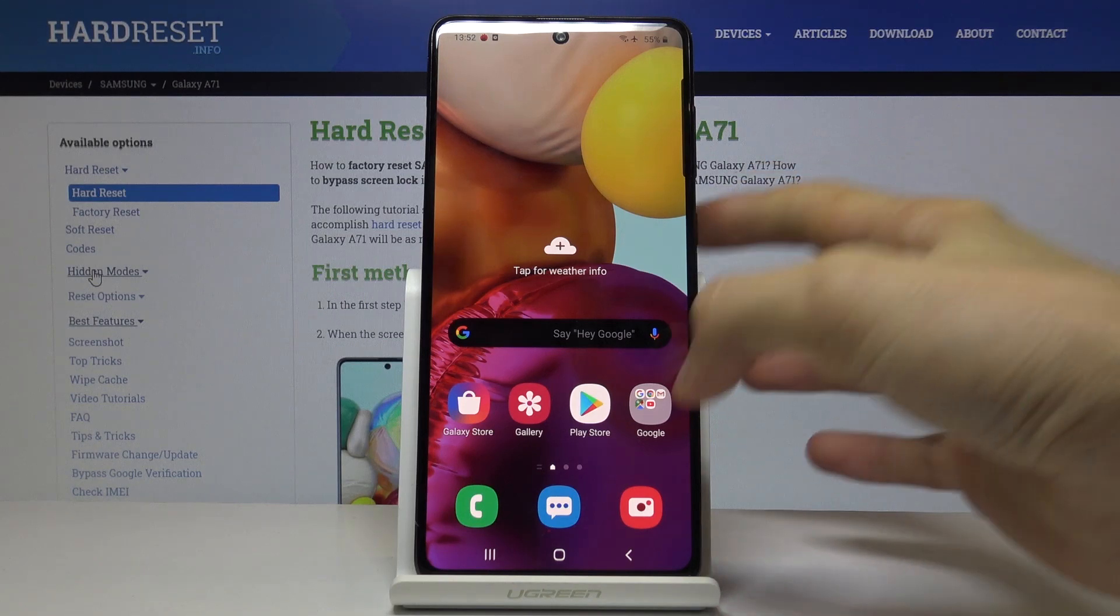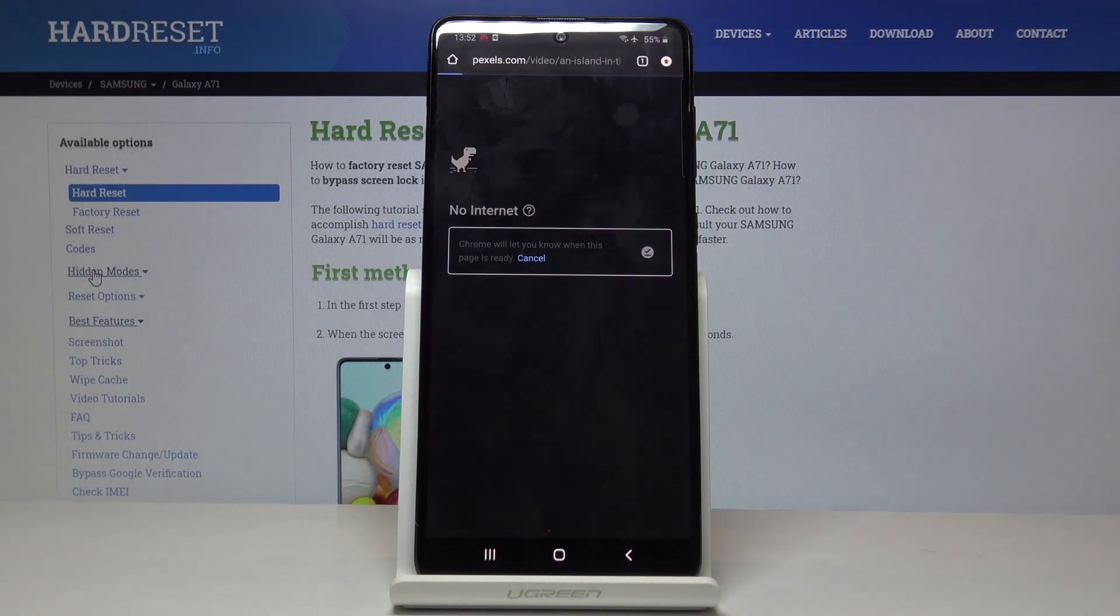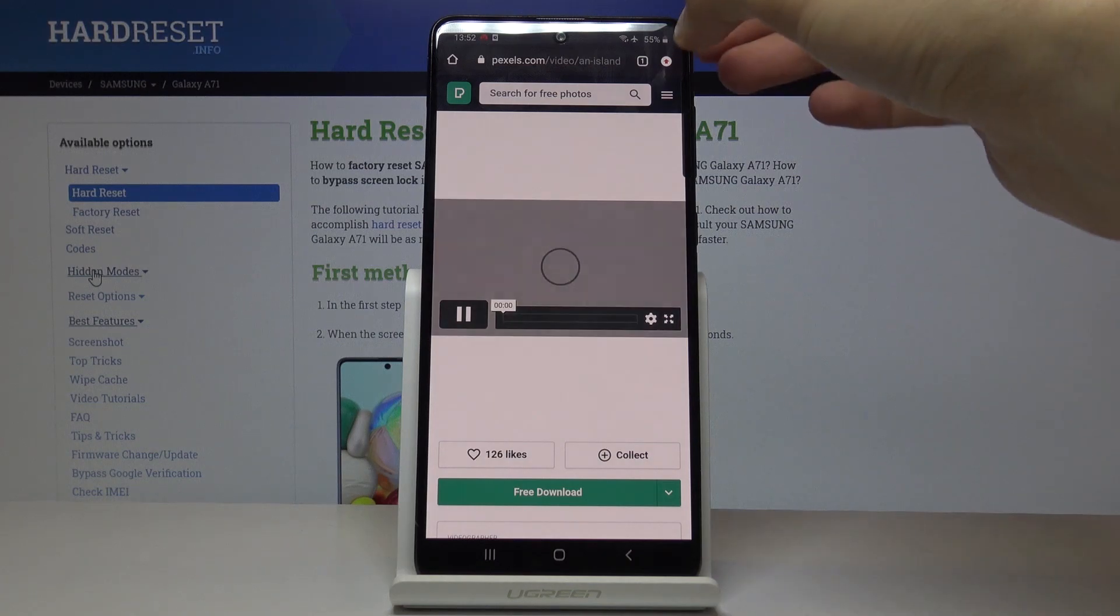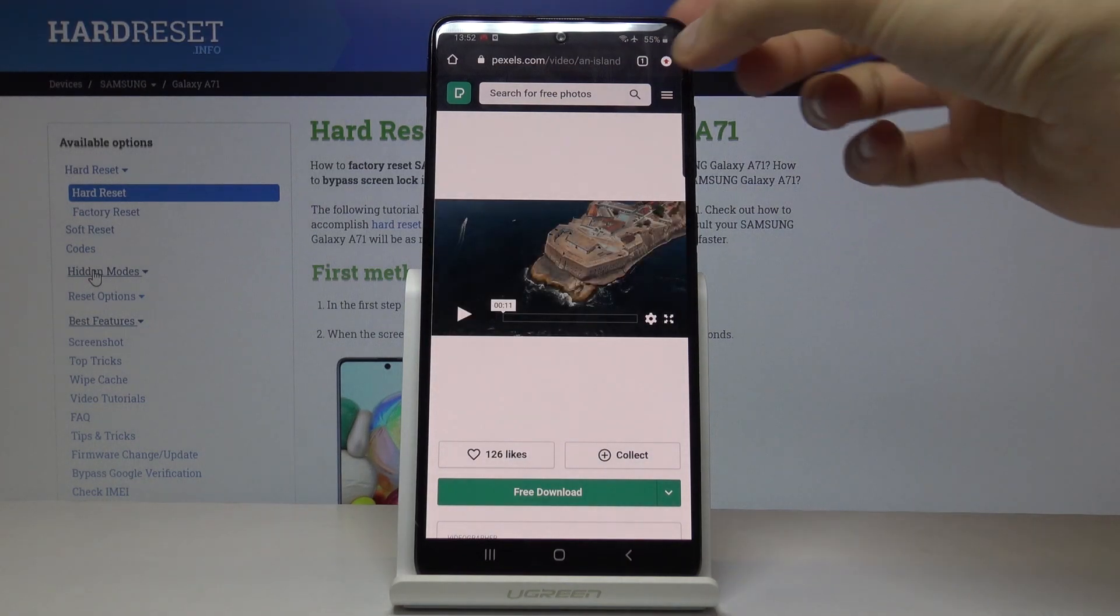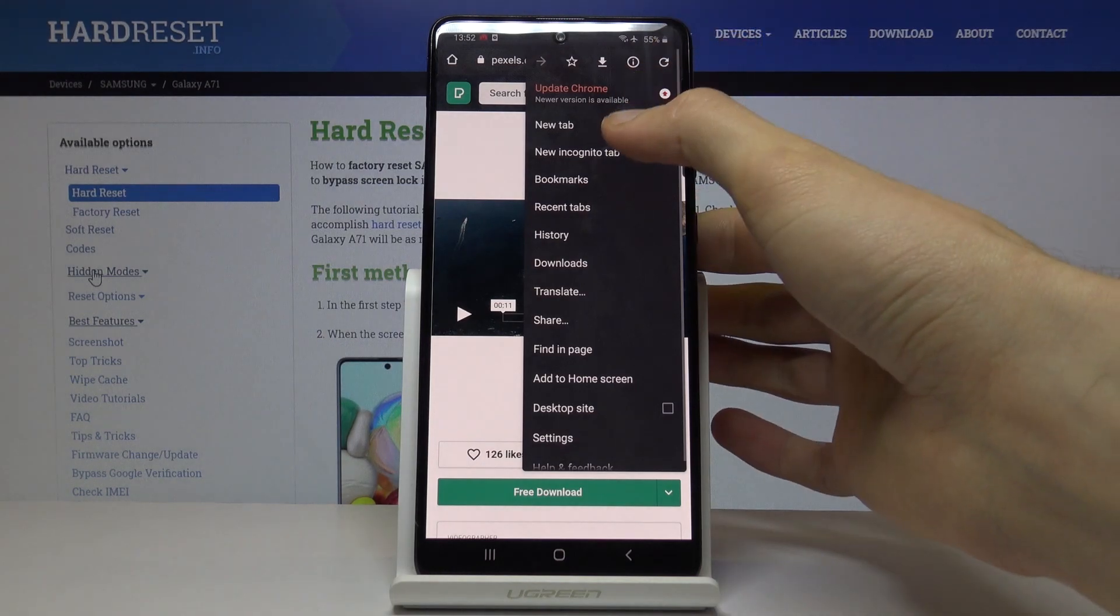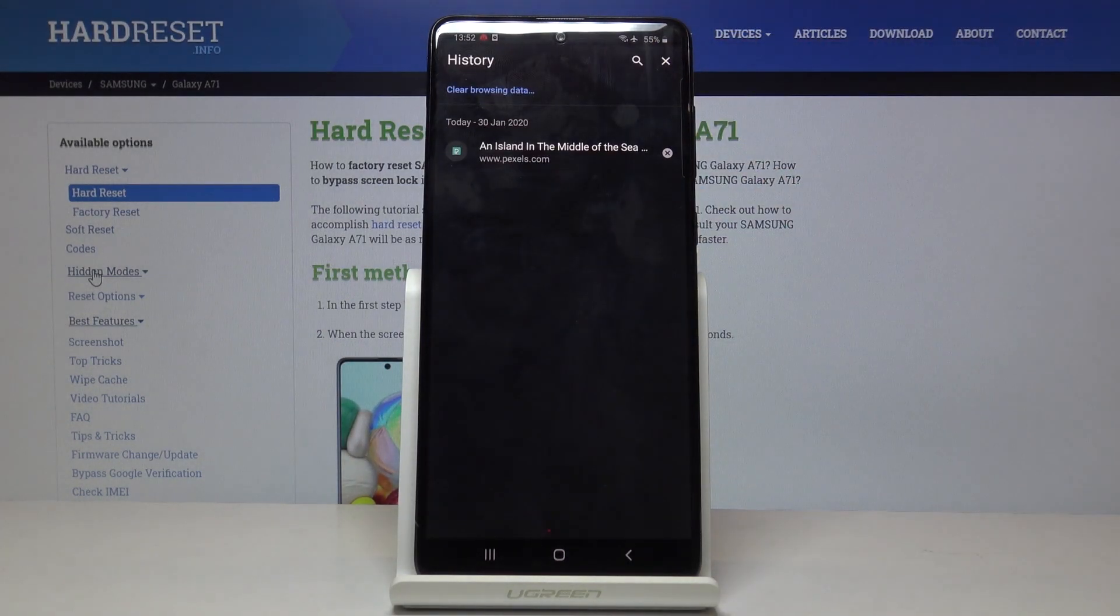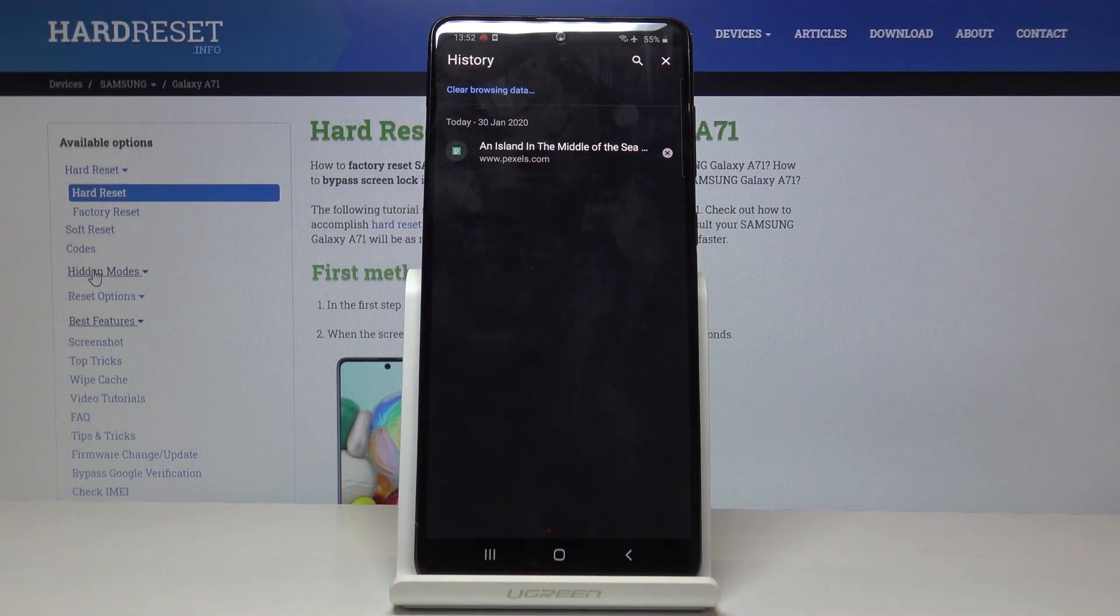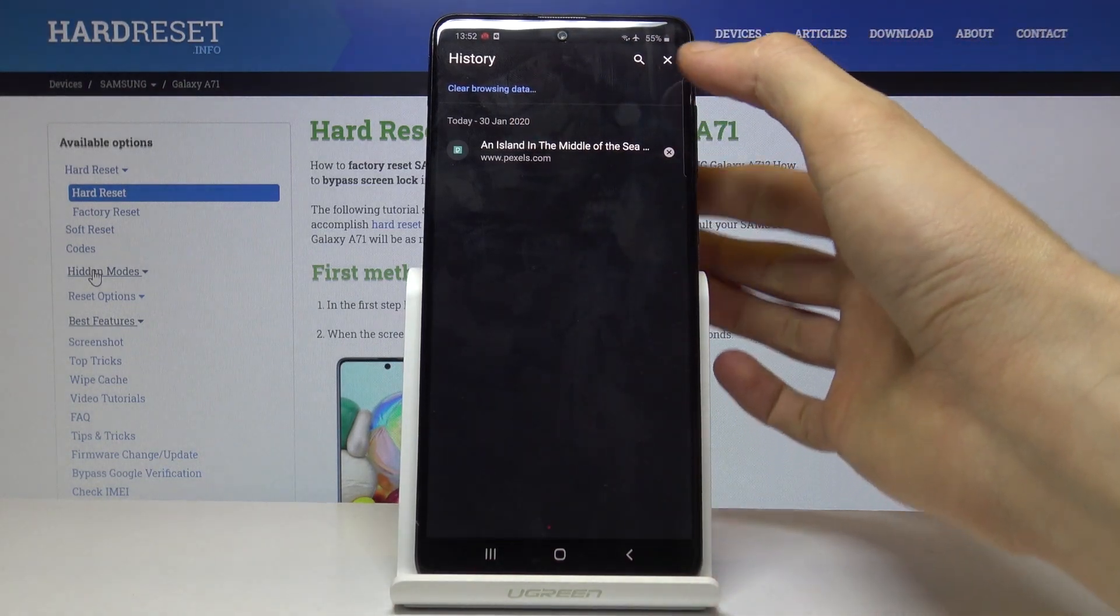To get started, you want to open up your browser and from here tap on the three-dot menu where you can see that and go into history where it will give you a nice history of all the websites that you have visited.